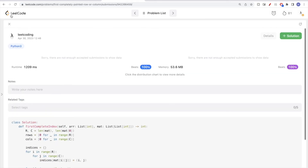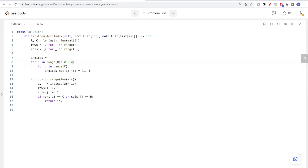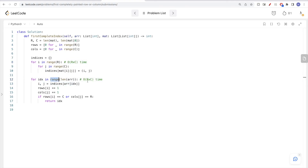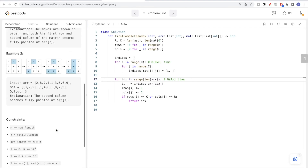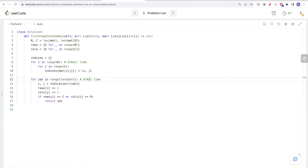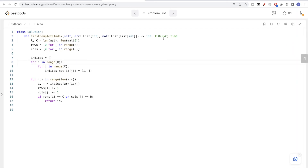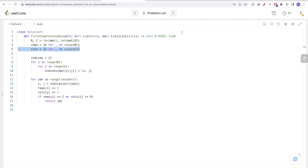In terms of time complexity: the map-building loop is O(R×C), and the array traversal is also O(R×C) since the array length equals R×C. So the overall time complexity is O(R×C). For space: the index map is O(R×C), and the row/column count arrays are O(R+C). The dominant term is O(R×C) space as well.